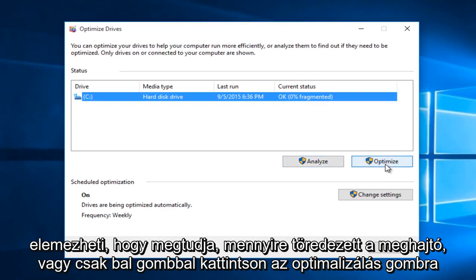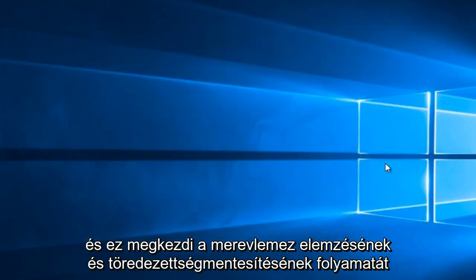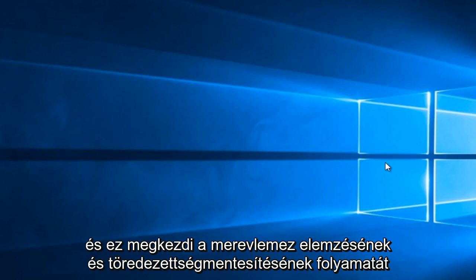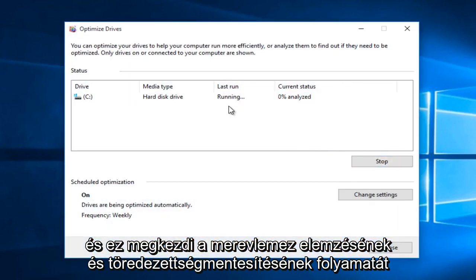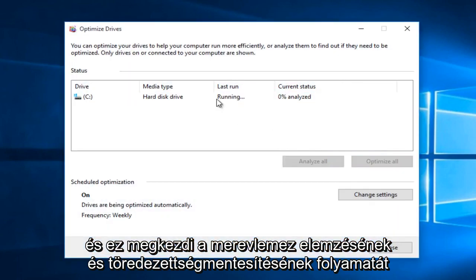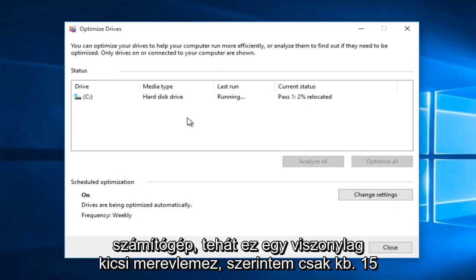Or you can just left click on Optimize and it will begin the process of analyzing and defragmenting your hard drive. So this process can take a little bit of time depending upon how large your hard drive is and how many files and folders and pictures and videos are on your computer.